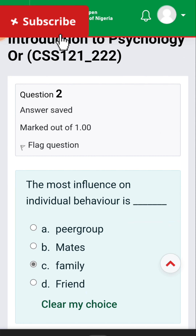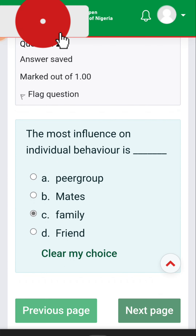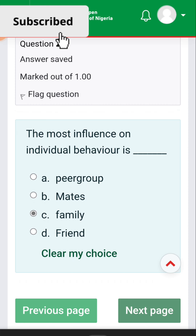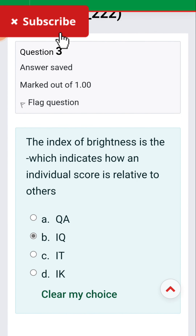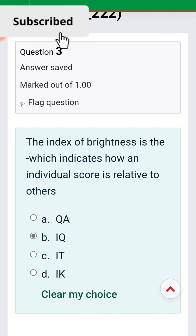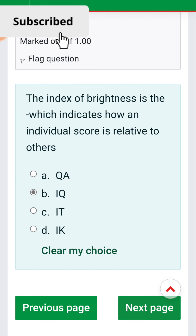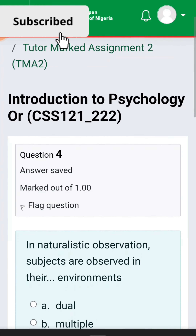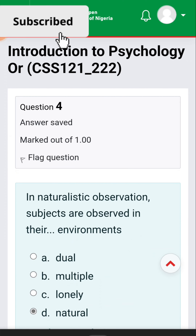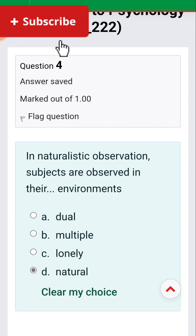Question two: the most influence on individual behavior is [the] family. Question three: the index of brightness, which indicates how an individual score is relative to others, is intelligent quotient — that's IQ. Question four: in naturalistic observation, subjects are observed in their natural environment.